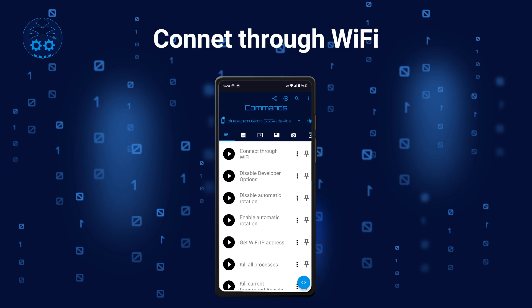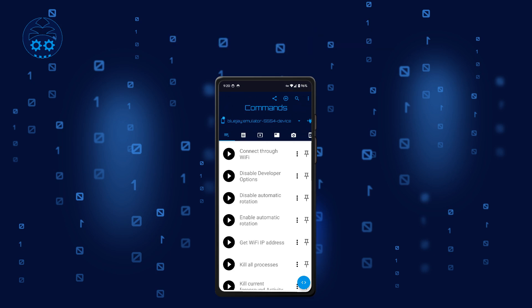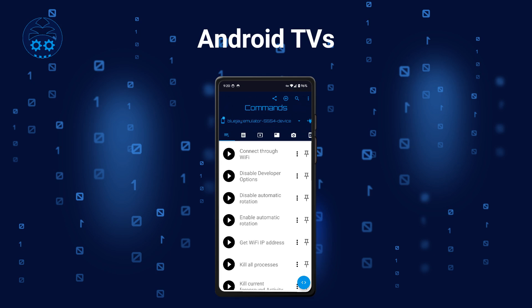The first command called Connect Through Wi-Fi tries to enable wireless connection to your target device on port 5555. USB connection can be less reliable when you need to move your device around, so switching to wireless can help in these situations. Some devices, like Android TV, already listen for wireless connection on that port, but most devices first need to be configured before you can connect wirelessly.